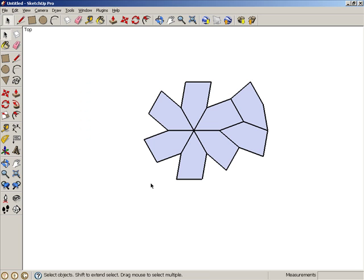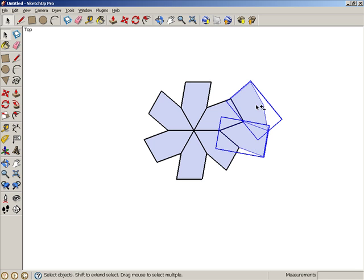Activate select and press and hold the shift key, which enables you to select multiple objects. Click the two new tiles.